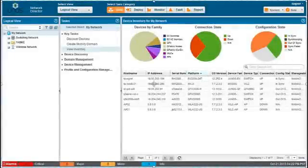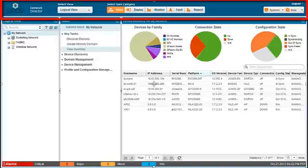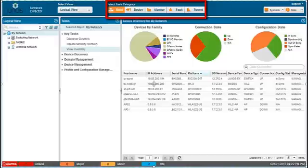Use the Network Director banner to select a working mode and to access system-level tasks. Use the mode buttons to select which mode to work in. The modes represent the phases of the network management lifecycle. Each mode contains a group of related tasks. Access to the modes can be controlled by a system administrator, so you might not be able to access every mode.